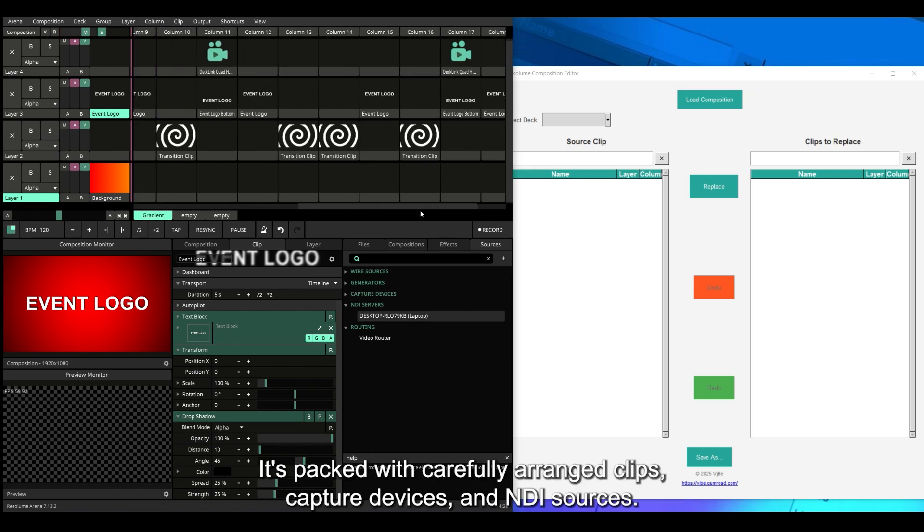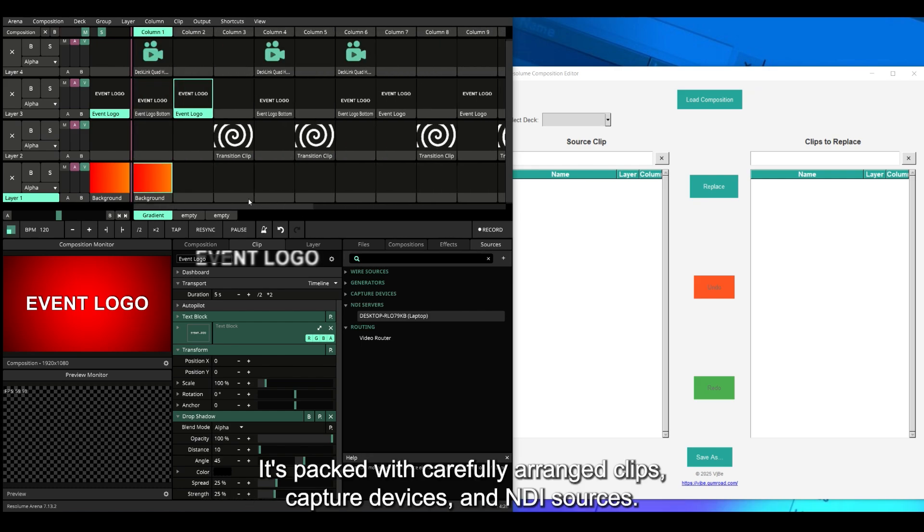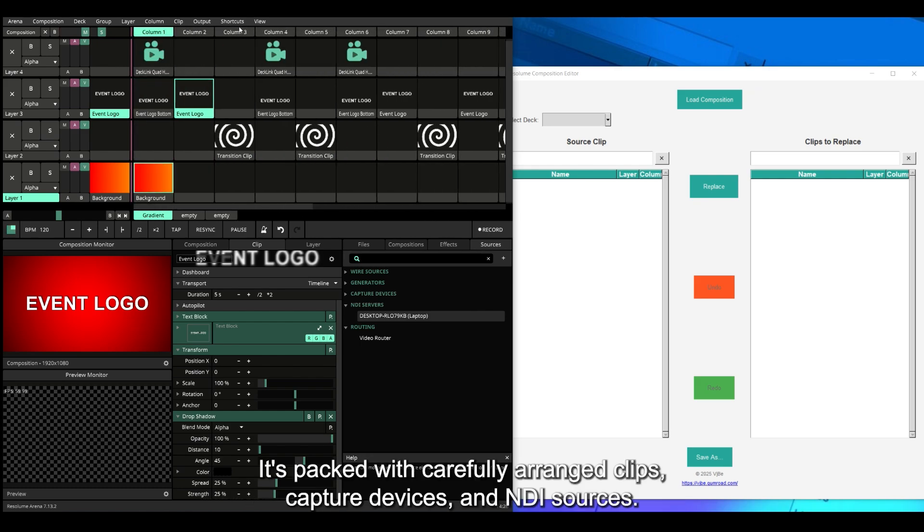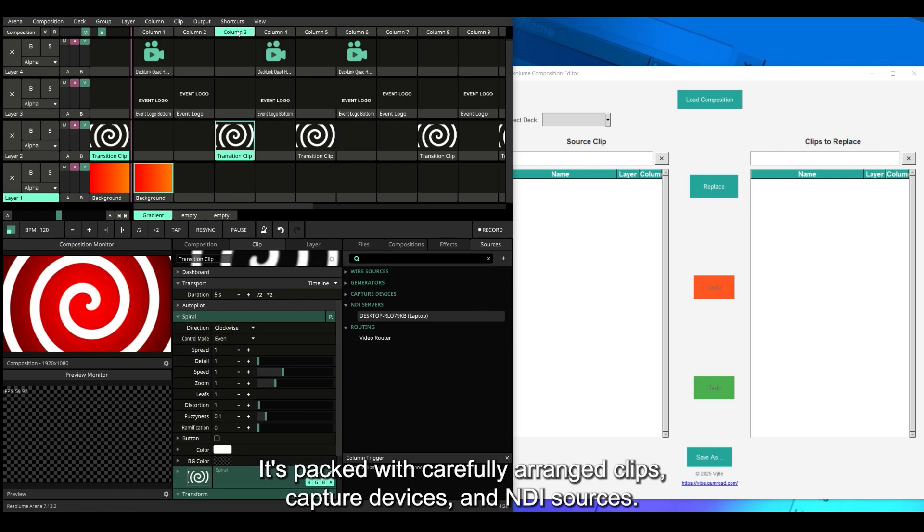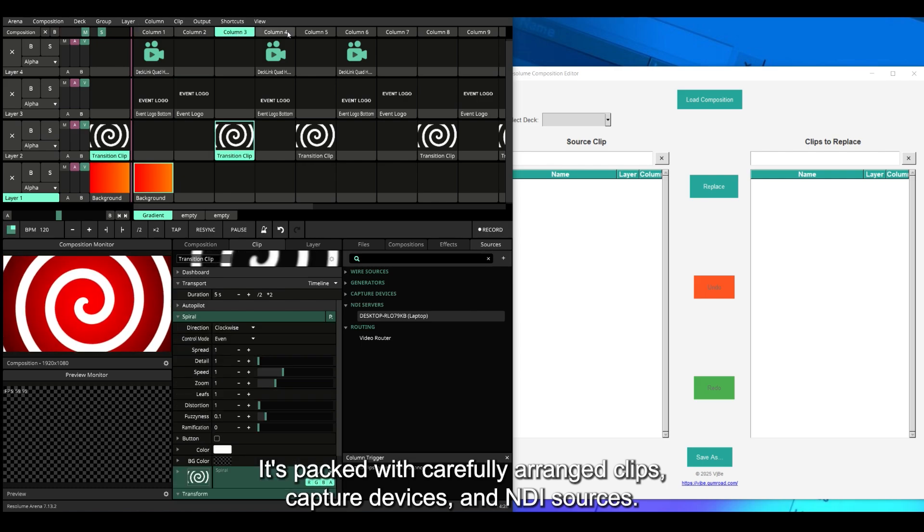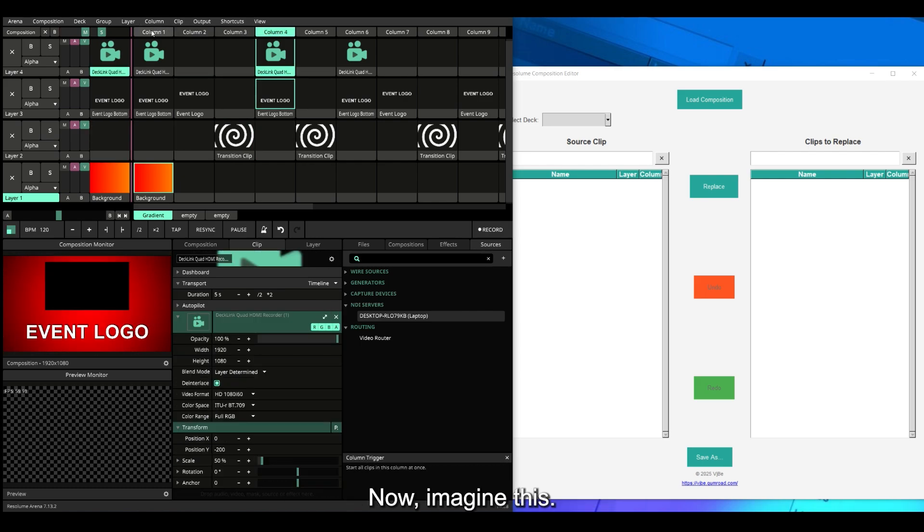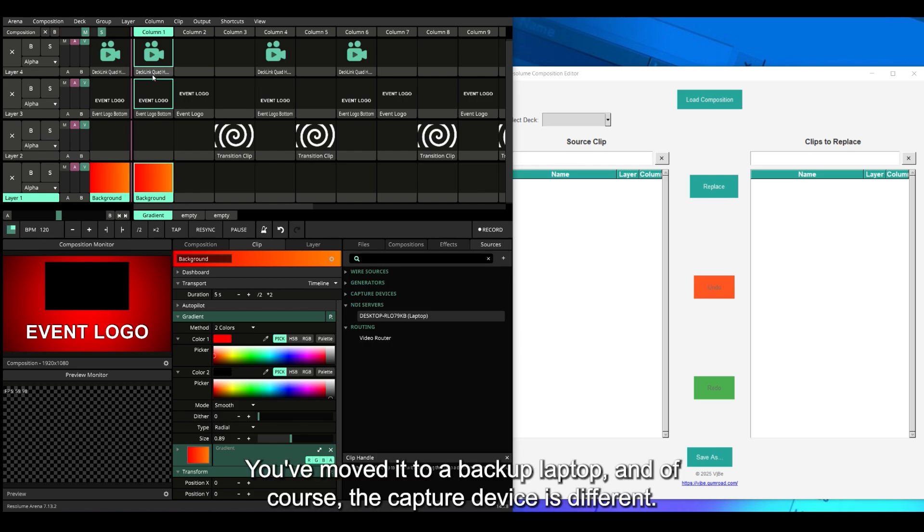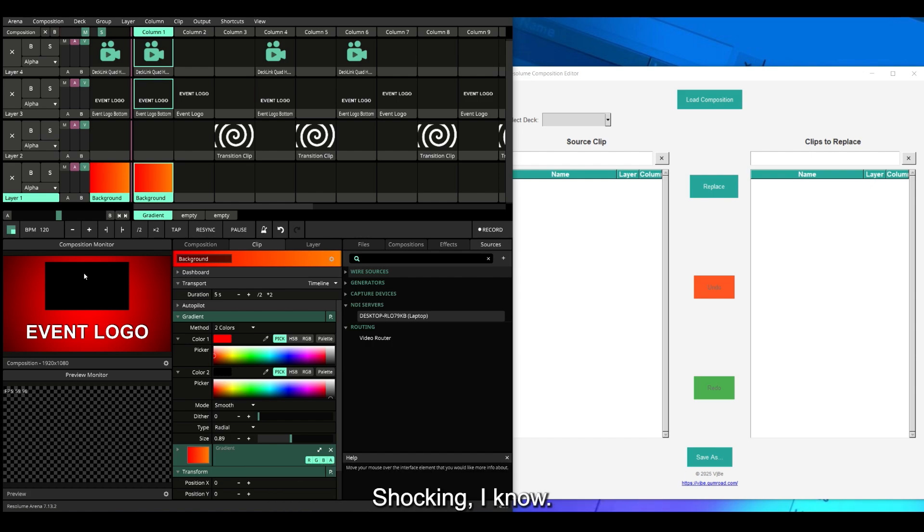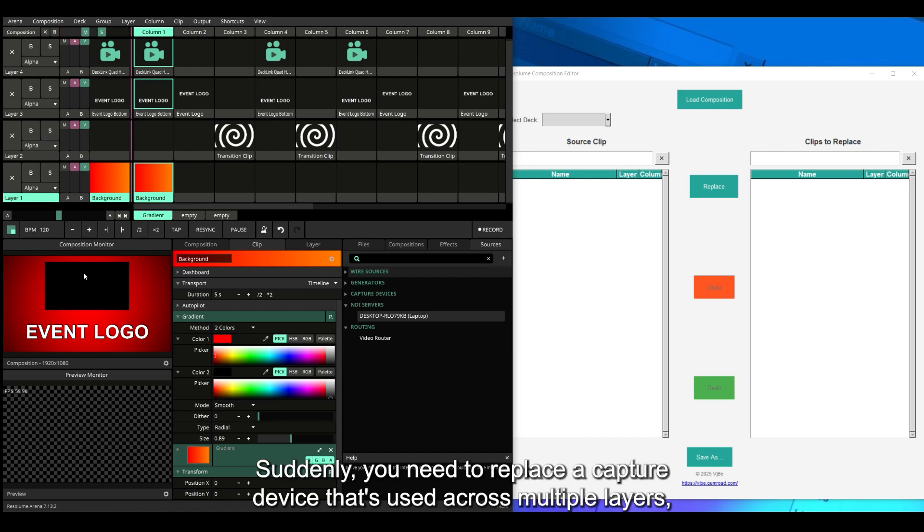It's packed with carefully arranged clips, capture devices, and NDI sources. Now imagine this: you've moved it to a backup laptop, and of course, the capture device is different.